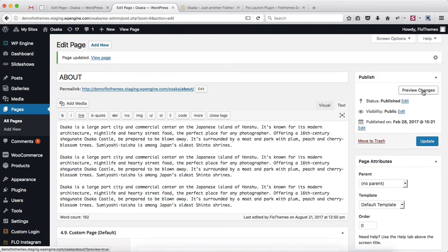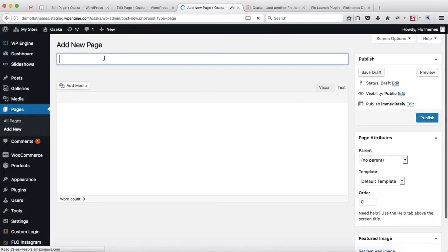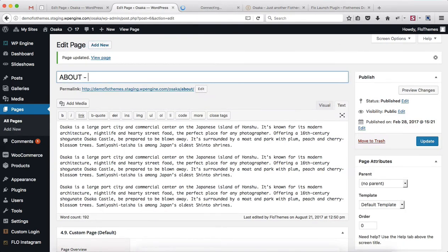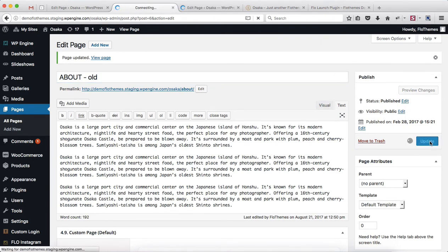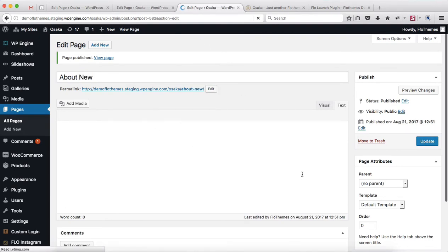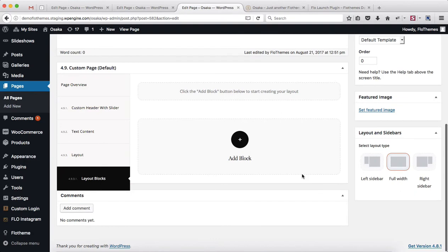The other option is if you want to go through the process of changing your permalinks. What that would look like is you go over to Pages, click on Add New, and add in your page title — so this would be, let's say, About New. Click on Publish. This would be About Old, just so we can remember which page is which, because we're going to have to make changes within our menu as well. Next, add in all of your content to the About New page, select your page template, and so forth.